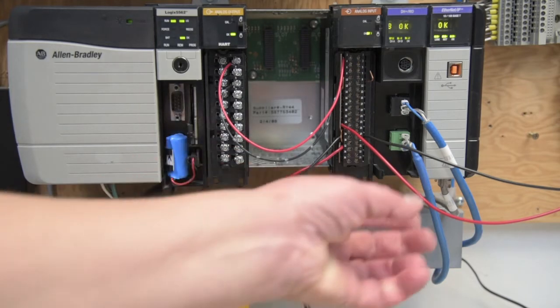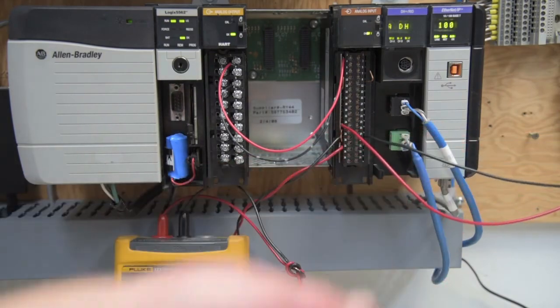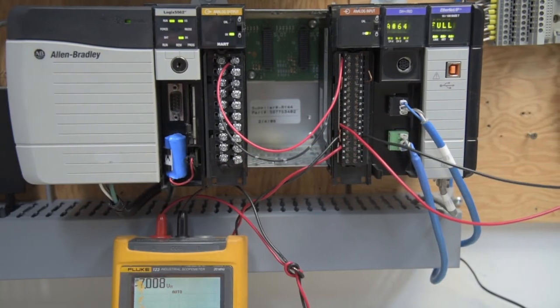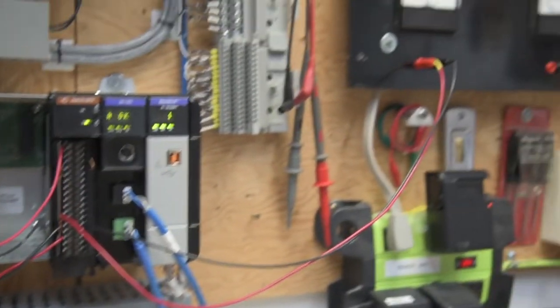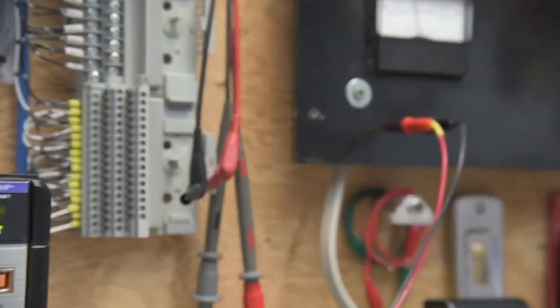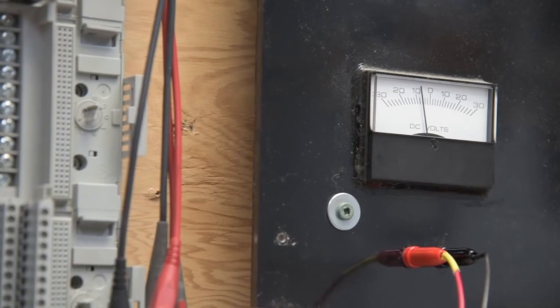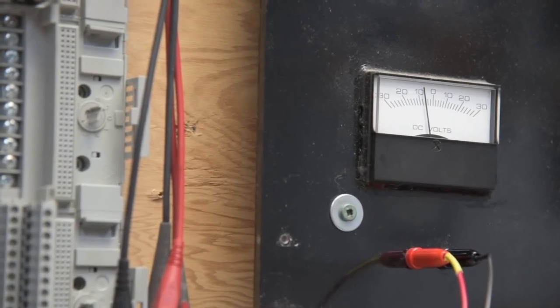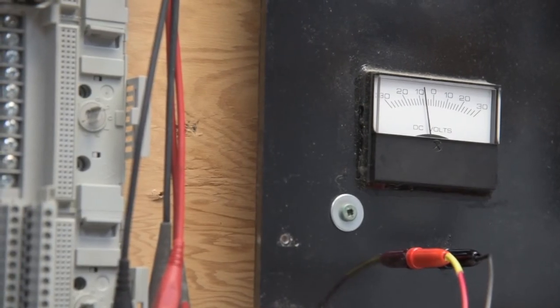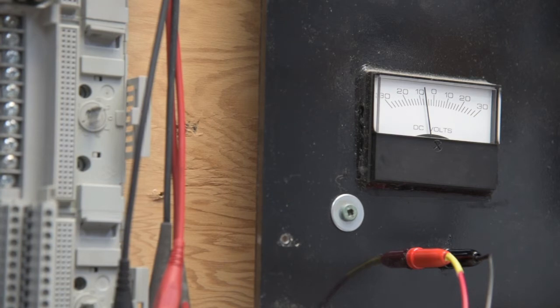So, the other wires here are tied to what we're using for a small load, which is a plus-minus 30 volt DC Simpson meter. It's a good old standard analog meter.